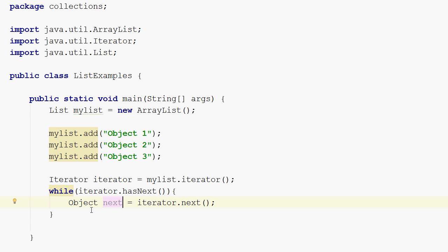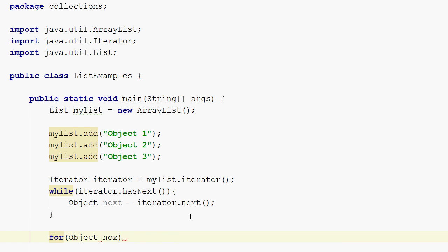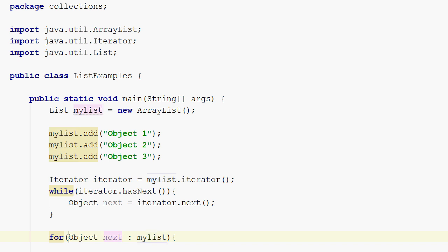The second way to iterate a list is to use the enhanced for loop added in Java 5. You tell the for loop which list or collection to iterate, and each element in the list is bound to a variable. So in the first iteration, the next variable is bound to the object one string, in the second iteration to object two, and in the third to object three.